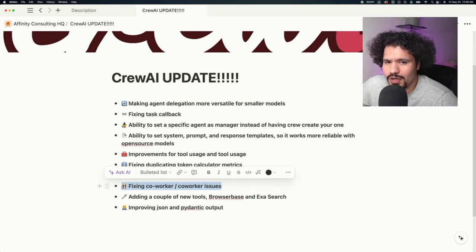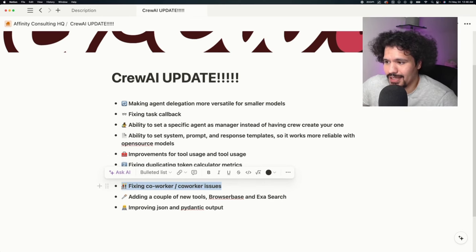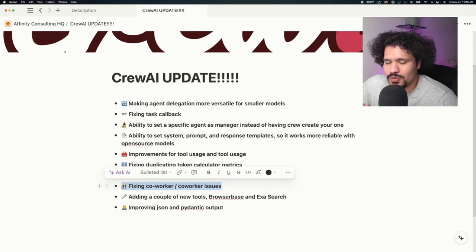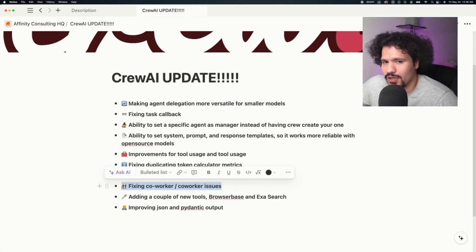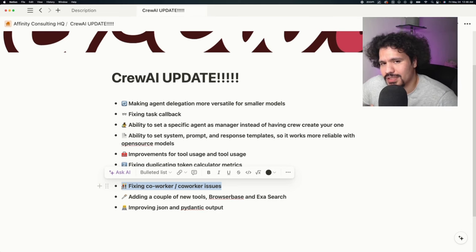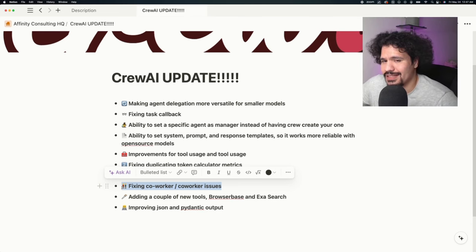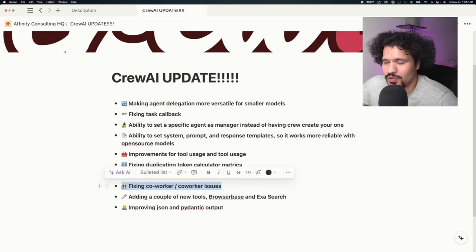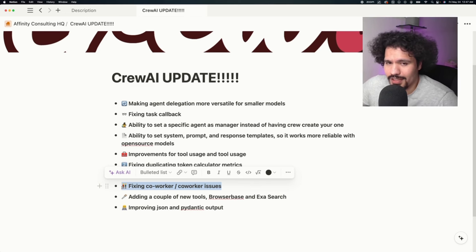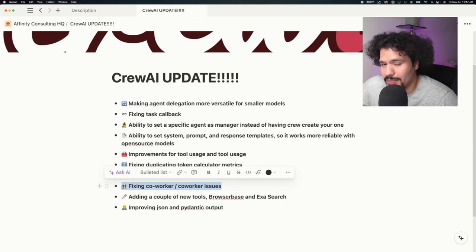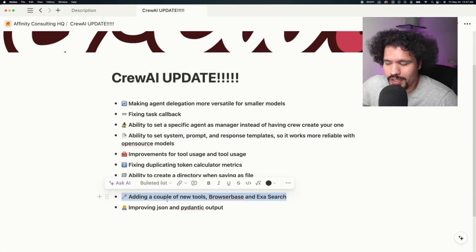Regarding fixing coworker-to-coworker issues—my assumption is that I've seen instances where once the crew starts running, especially in hierarchical mode, during some iterations the agents will come up with a great solution but instead of going with that, they'll overlook it, do a few more iterations, and end up with an output that is of less quality than a previous iteration. I'm hoping that's what this fixes, but I'm not entirely sure.